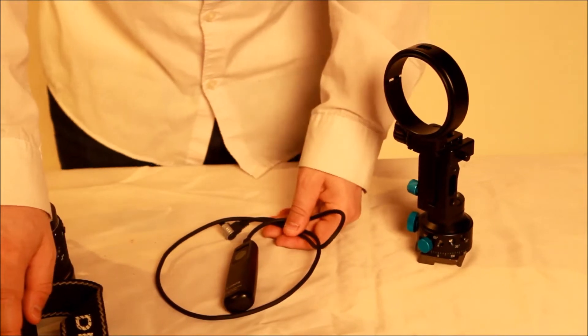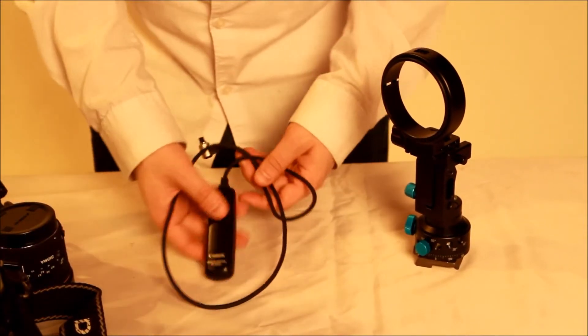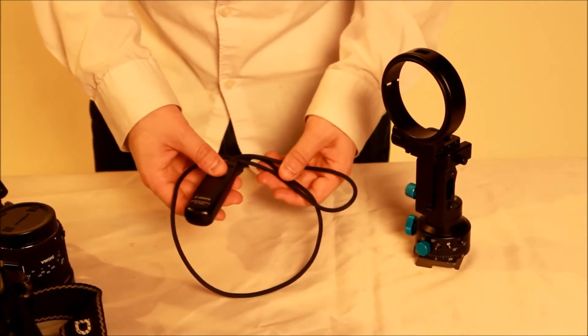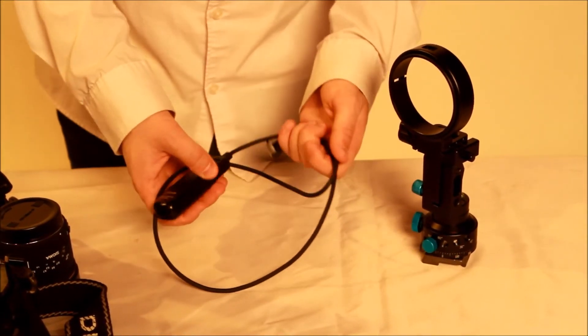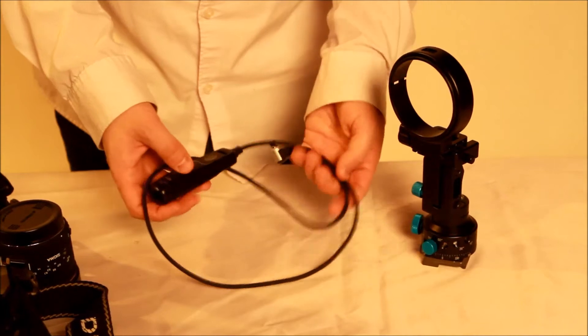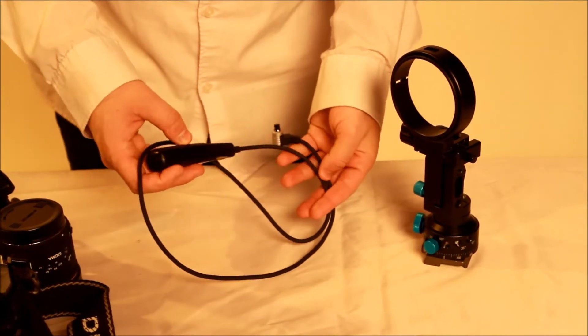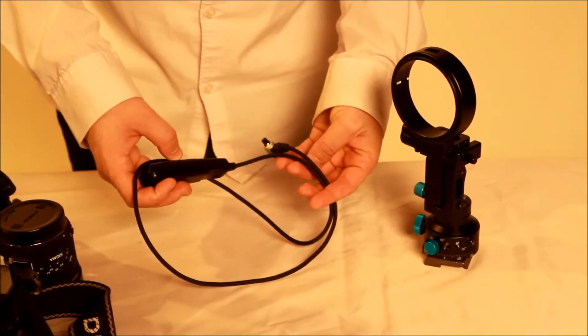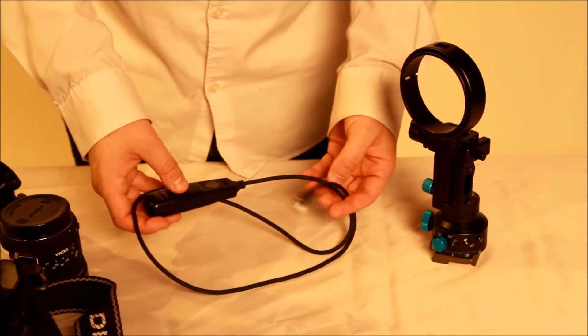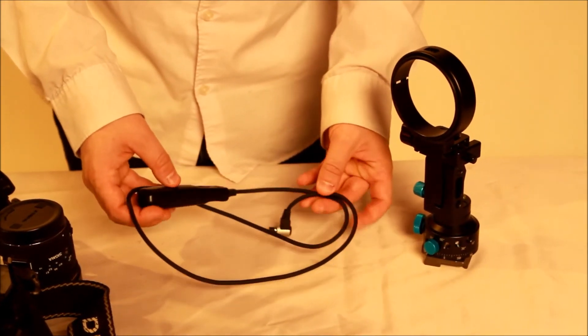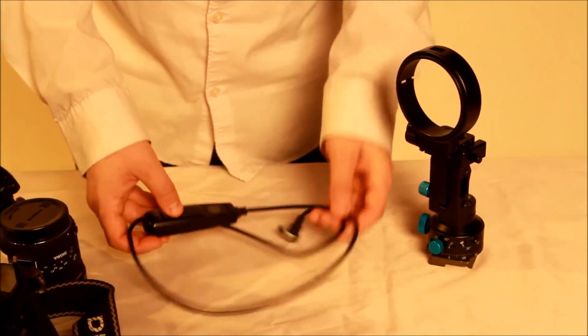The last piece of equipment that we'll talk about is the remote shutter release. This allows you to take the images without jostling the camera.